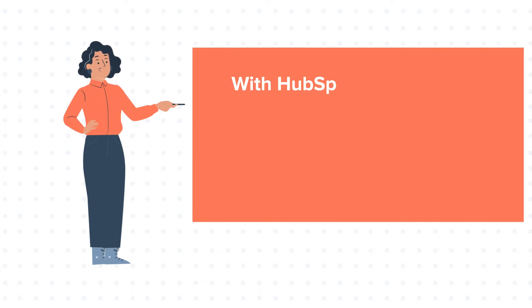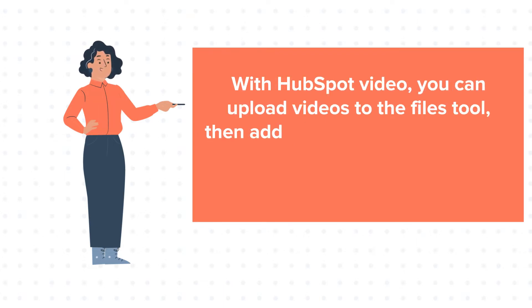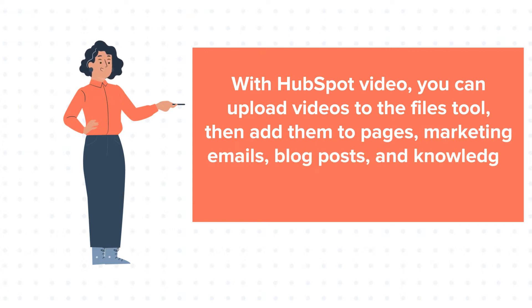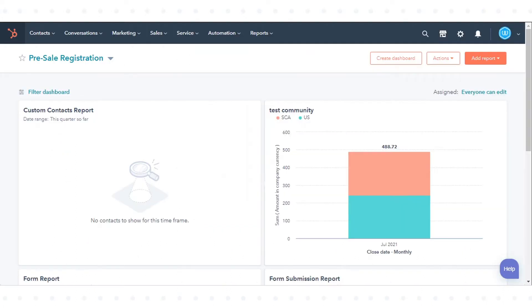With HubSpot Video, you can upload videos to the Files tool, then add them to Pages, Marketing Emails, Blog Posts and Knowledge Base Articles. Let's see how to do this.